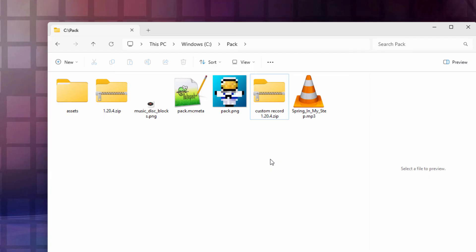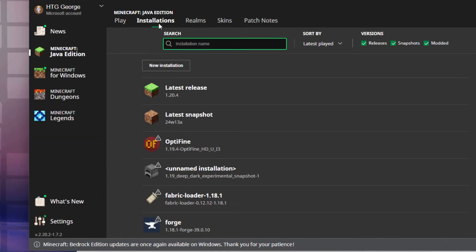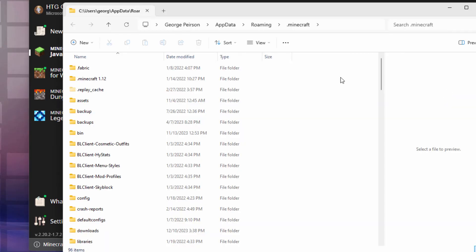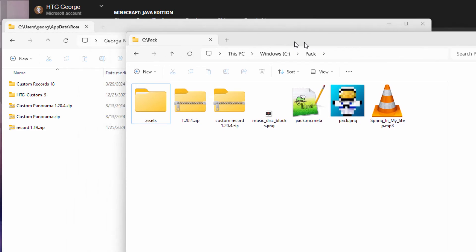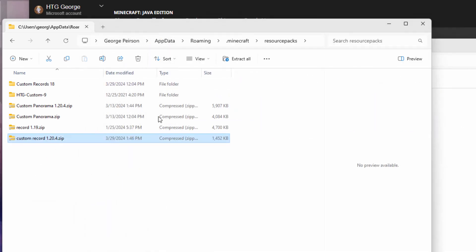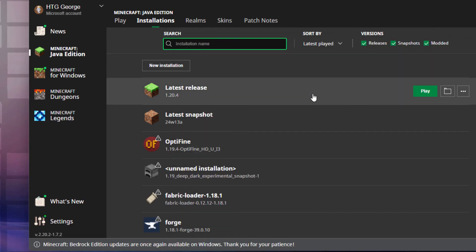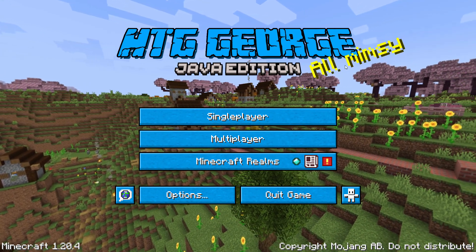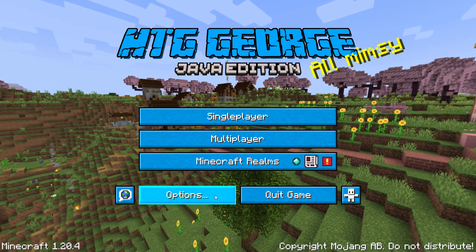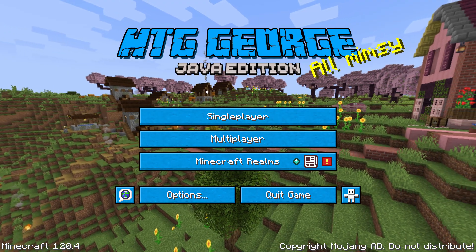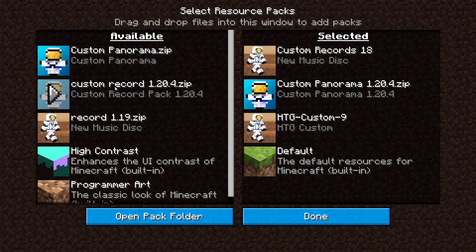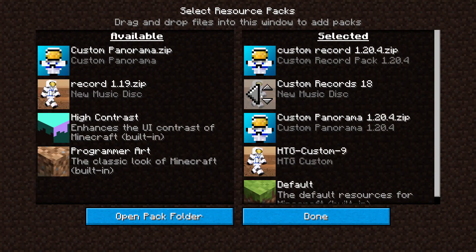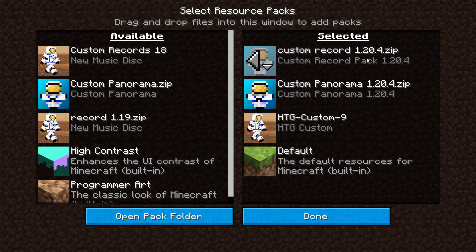Now let's get this into the game. Open the Minecraft launcher, go to Installations, find the latest release, and click that folder icon like we did before. This time go into the 'resourcepacks' folder and drag your zip file in — it's now in the game. Close everything down. In Minecraft, go to Options > Resource Packs and find 'custom record 1.20.4'. Click the arrow to move it to the active side. Choose Done and Done again.